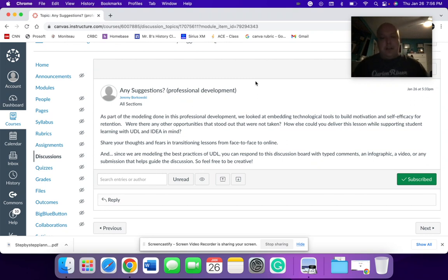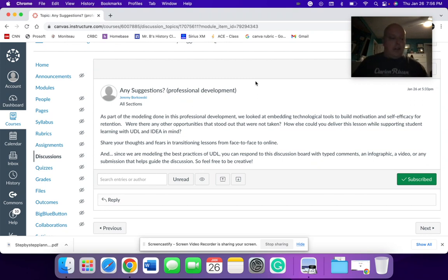Like for instance, I used GimKit in two different ways during this lesson for two different types of interaction. So how can we use technology to support that learning in those different ways?